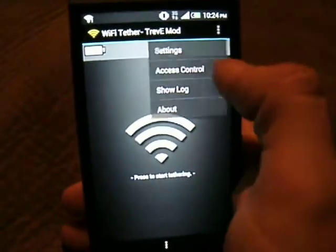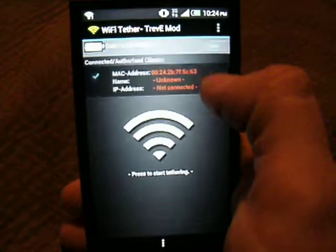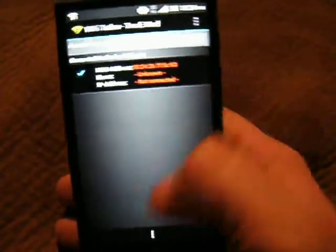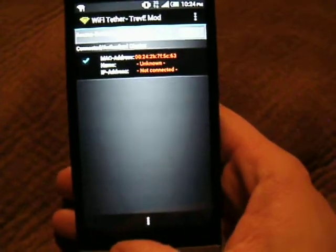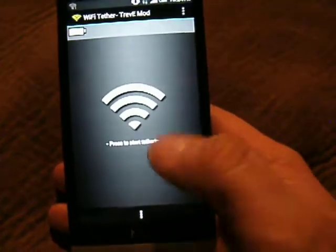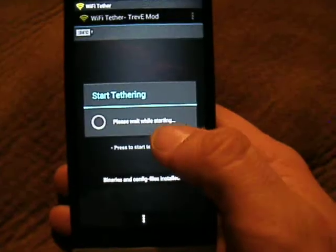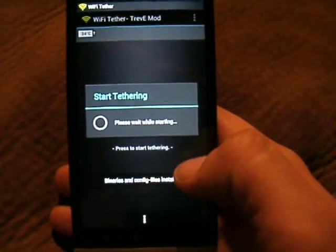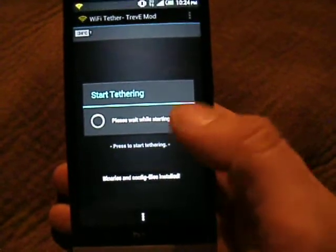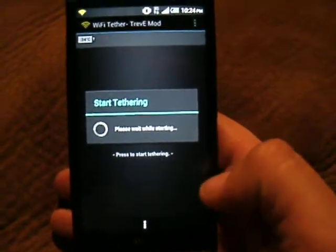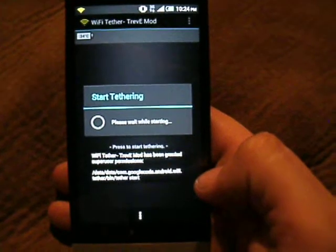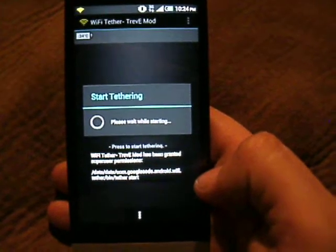Then you can always go into your access control and enable it so that you don't let everybody on there. Once you do that, you should be able to just click on it, give it granted super user permissions and you'll be good.